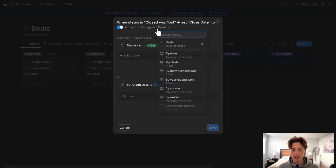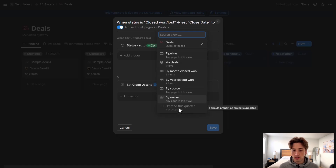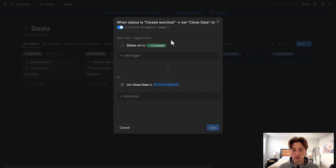Just like before, we can select where we want to trigger this automation from — either the entire database or specific views in that database that are pre-filtered. You can see that formulas are not supported yet for triggers. For example, 'Created This Quarter' is not supported because there is a filter based on a formula, and that is not supported in automations yet for triggers.